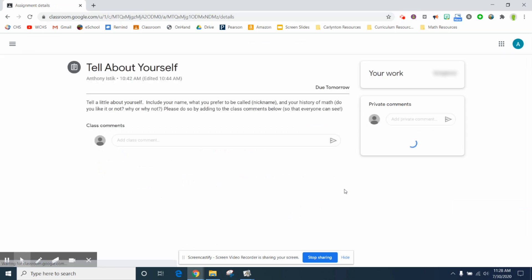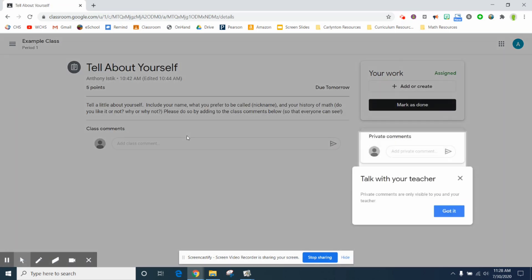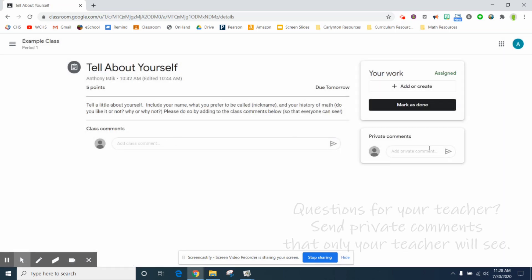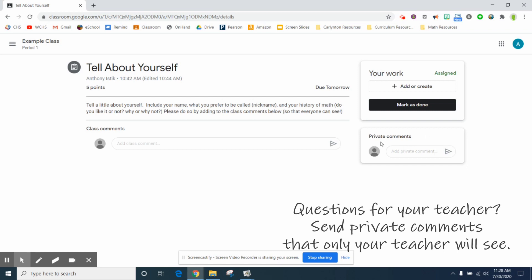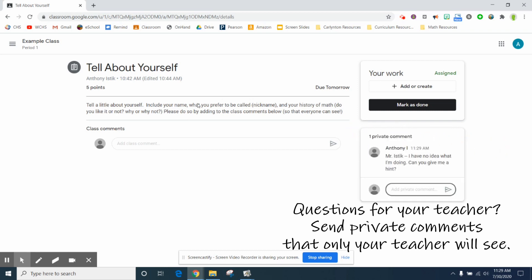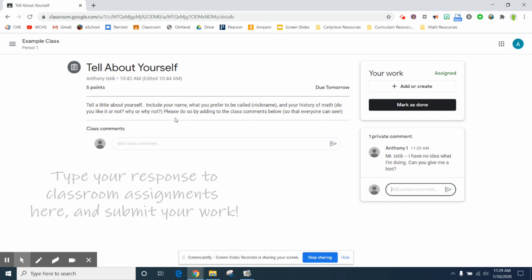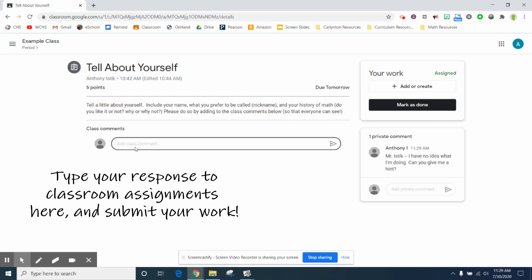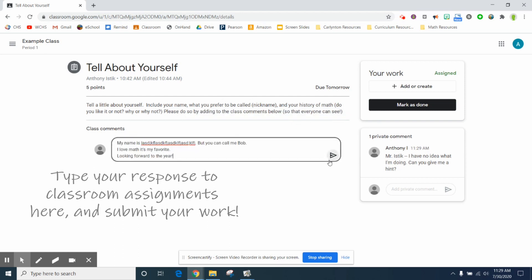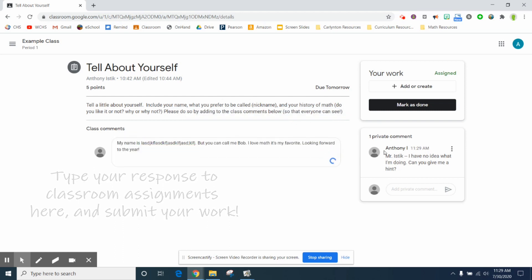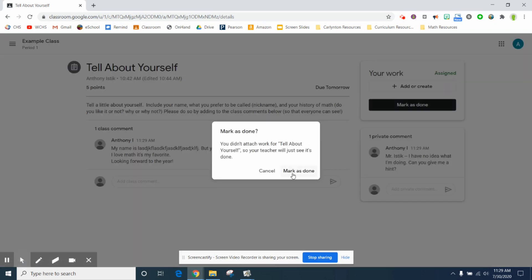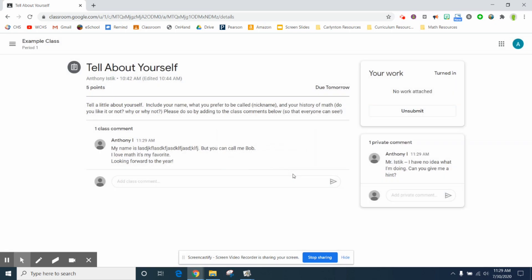The first assignment I created is called tell us about yourself. Over here you'll see there's a space for private comments. It says tell a little bit about yourself, include your name, what you prefer to be called, and add a class comment below so that everyone can see. You would just complete the assignment, submit it, and then whenever you're done make sure you always do this: mark as done or turn in, sometimes it says. Then that assignment is turned in.